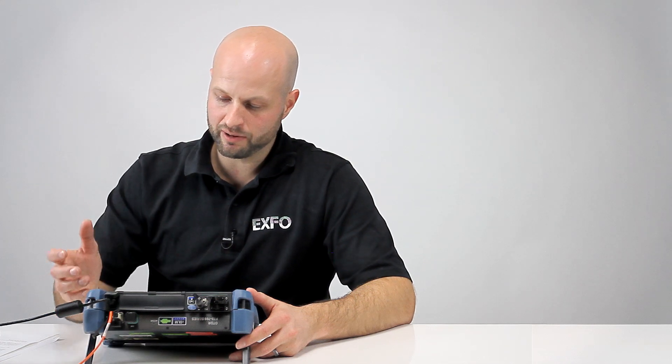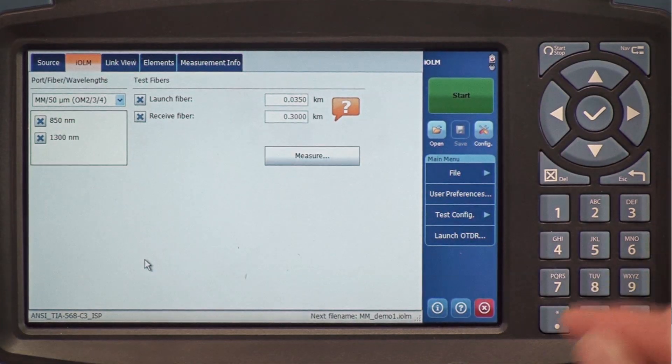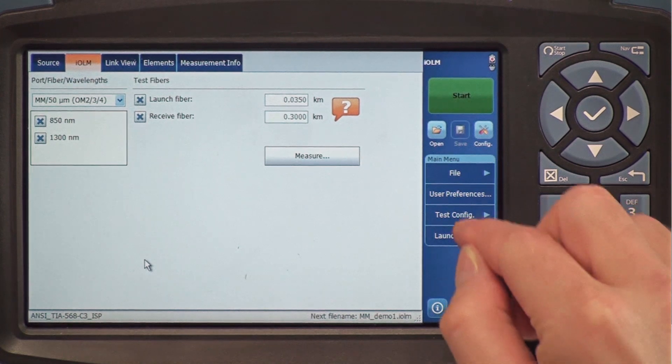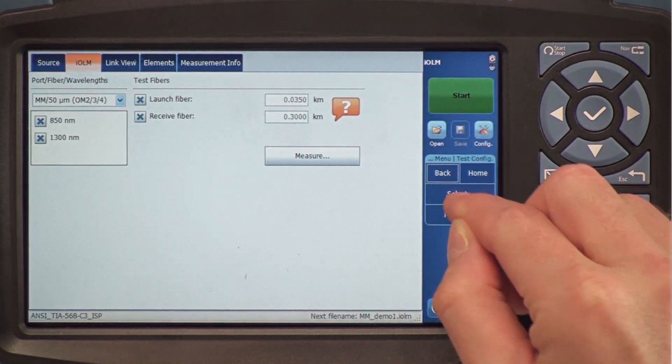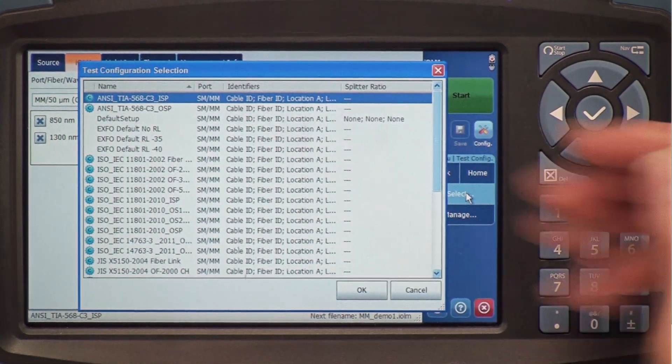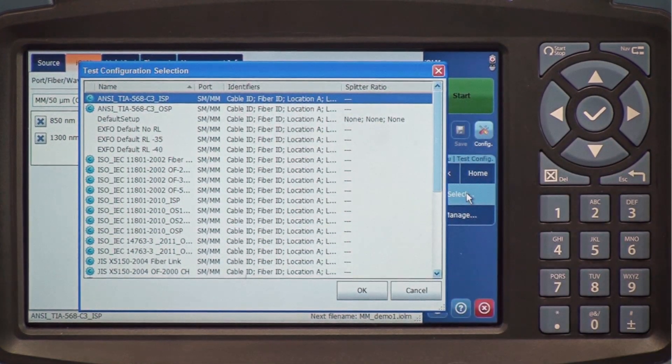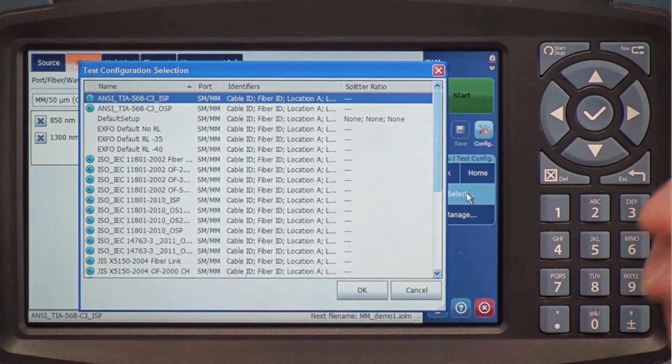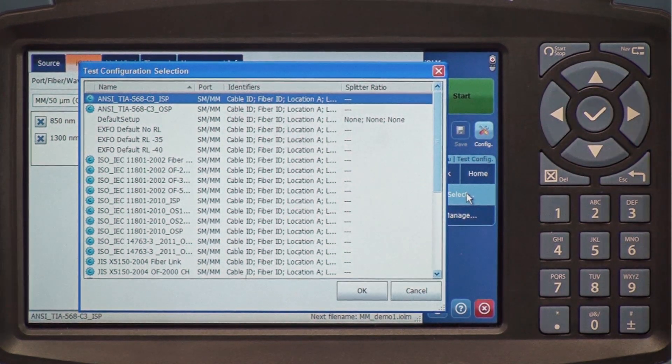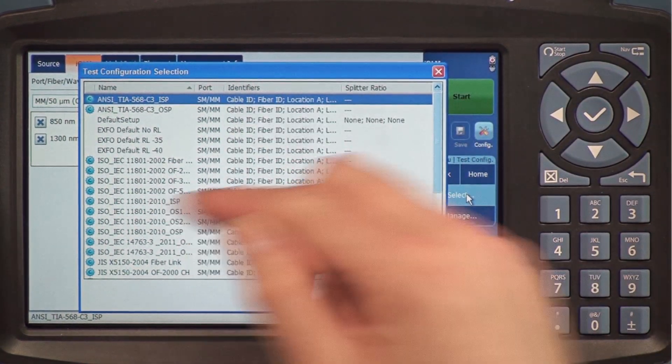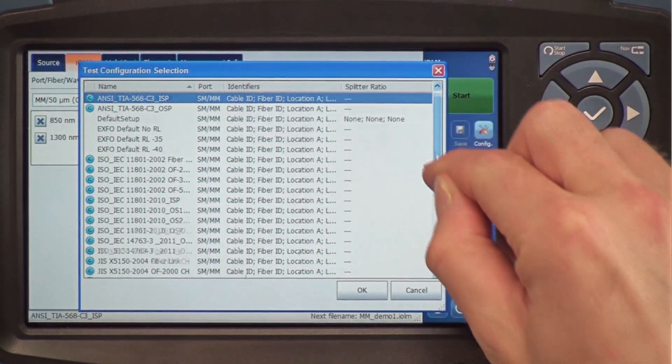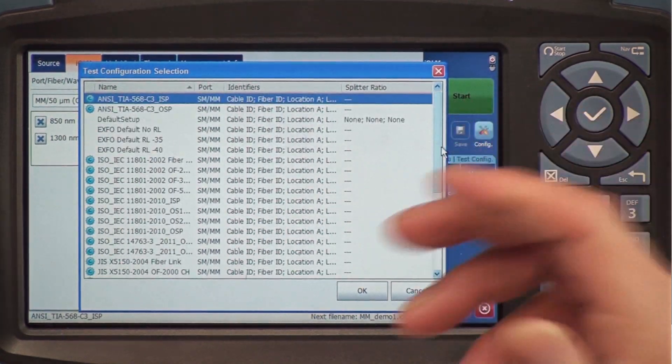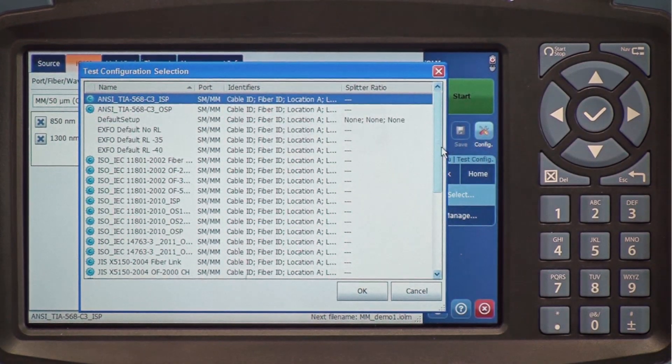Now for iCert, to select a cable standard, I'm going to go to Test Config and Select. Here I have a list of all the available industry cable standards, such as TIA and IEC, so we can scroll through the list and select the proper one.